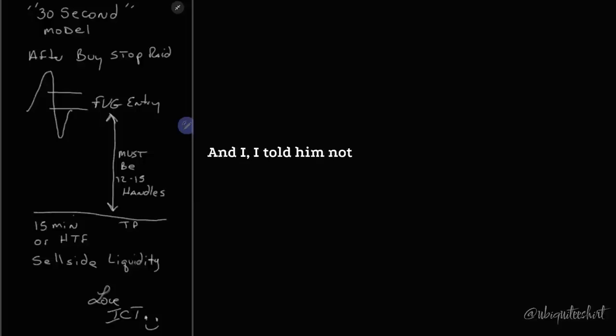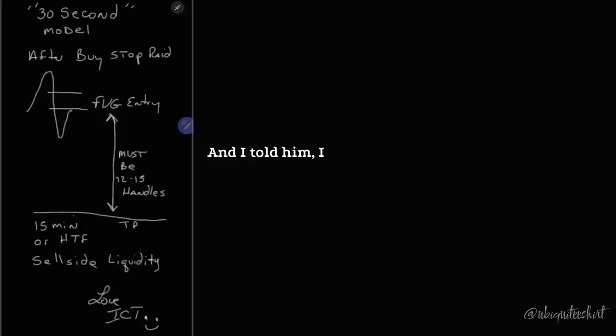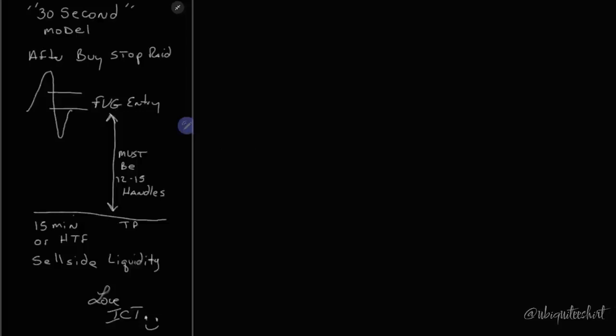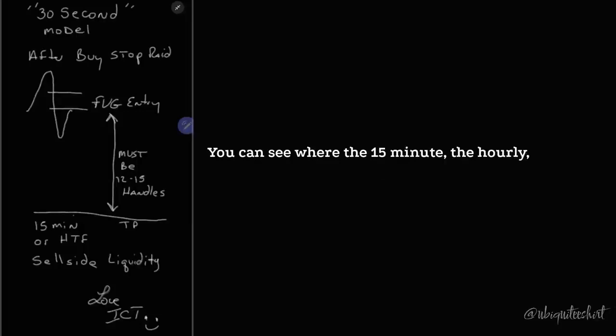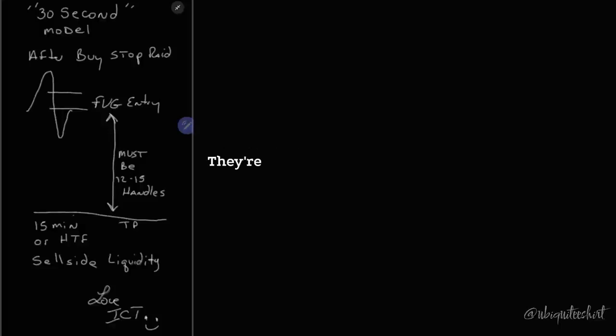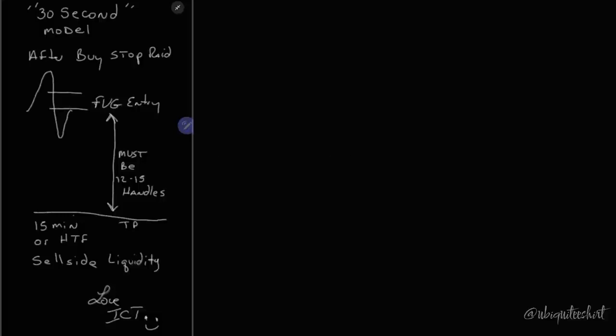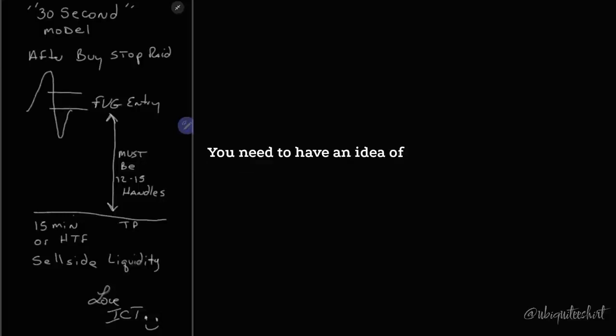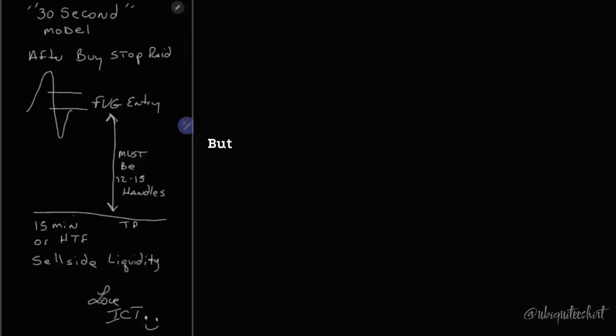He started trading it last Friday. Not yesterday Friday, but the previous week Friday. And I told him, listen, here's what I want you to do. You can see where the 15-minute, the hourly, the four-hour and daily lows and highs are. They're obvious. And right above that or below it is liquidity.